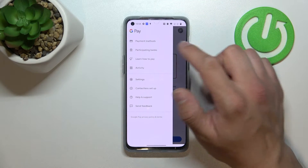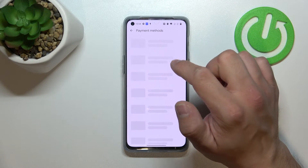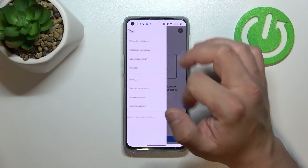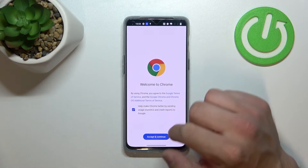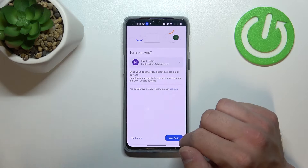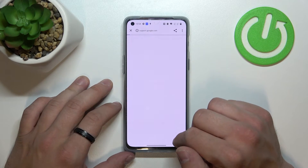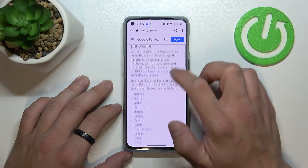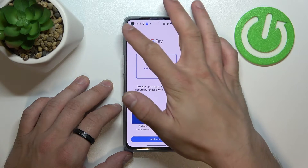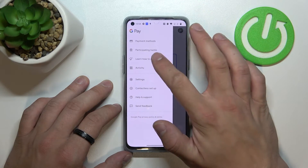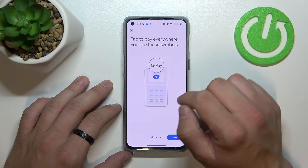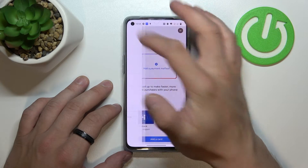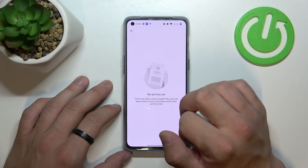If we go to the menu, we've got access to all of our payment methods, a full list of participating banks, a tutorial about how to pay with Google Pay, and our activity.